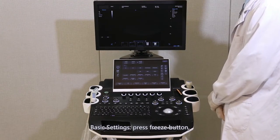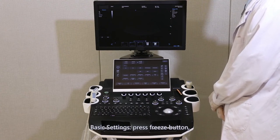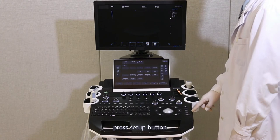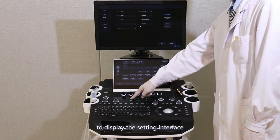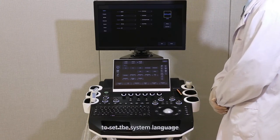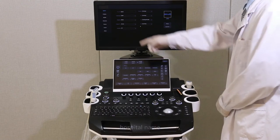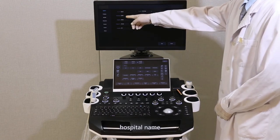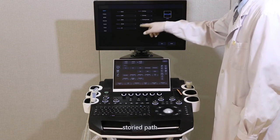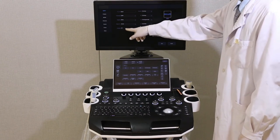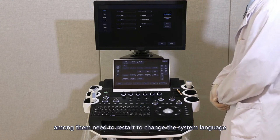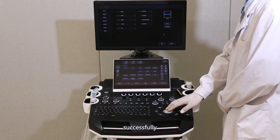Basic settings: press the freeze button, then press the set up button to display the setting interface and set the system language, hospital name, storage format, storage path, and so on. Note that a restart is needed to change the system language successfully.